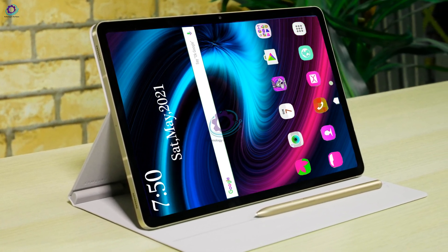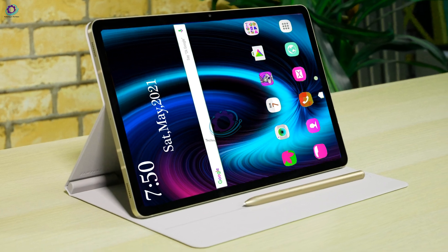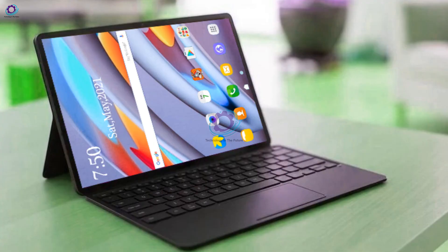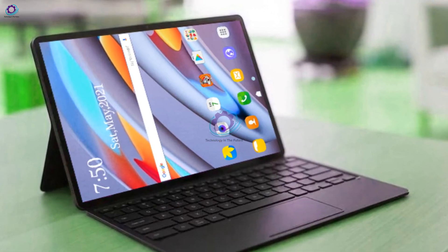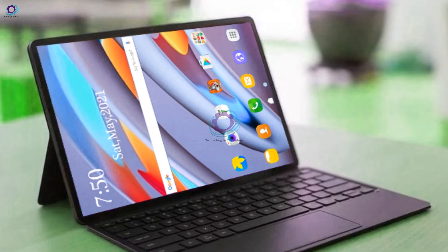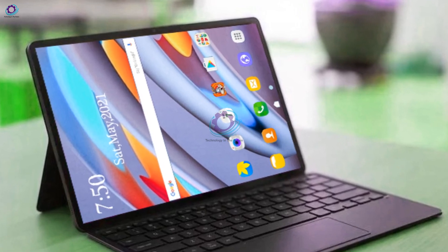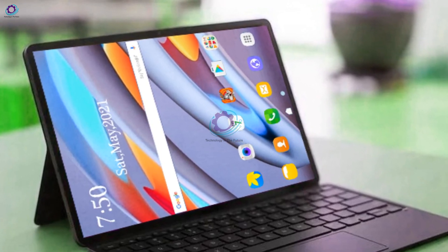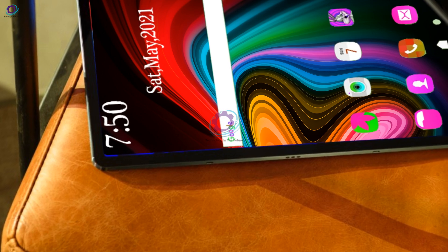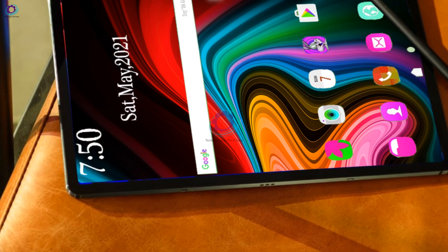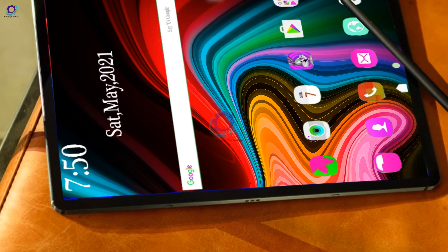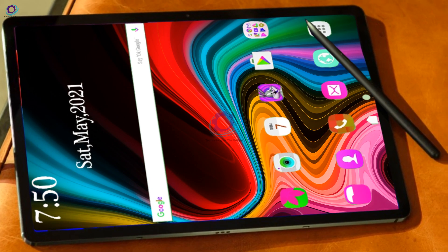Samsung Galaxy Tab S8 expected release date: August 2021, and expected price: $700 USD. Stay connected for more updates and please subscribe to our channel and click the bell icon button. Take care of yourself, we will meet you in the next video. Bye-bye.